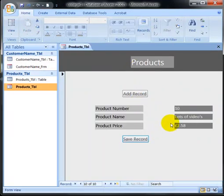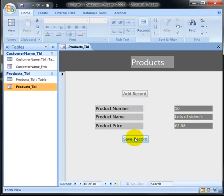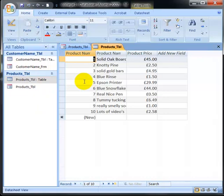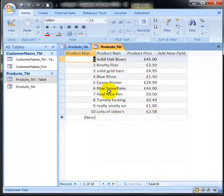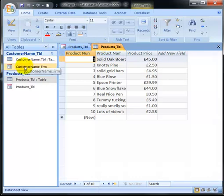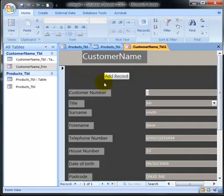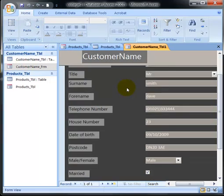I've just put in 10 different products into my product form. There they are in my product table - I input them through the form and they're all saved in the table.